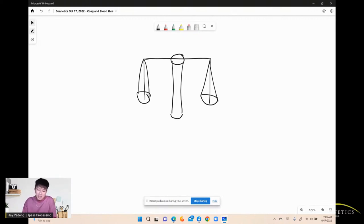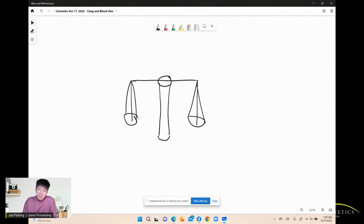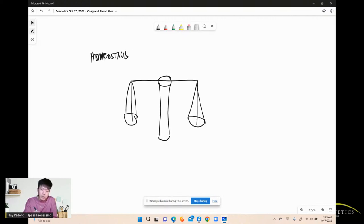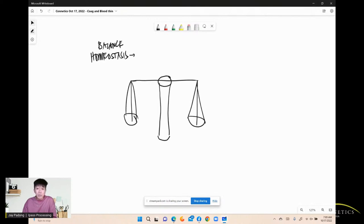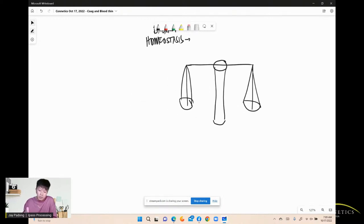I'm drawing a weighing scale — an old method of weighing. I'm talking about homeostasis, which is about balance. When we say balance, there should be a medium. Since our discussion today is about coagulation, I'm placing coagulation on one side of the scale.